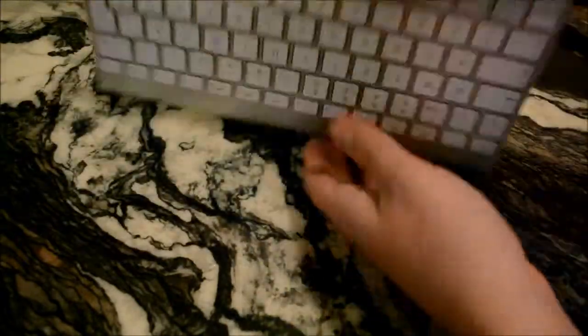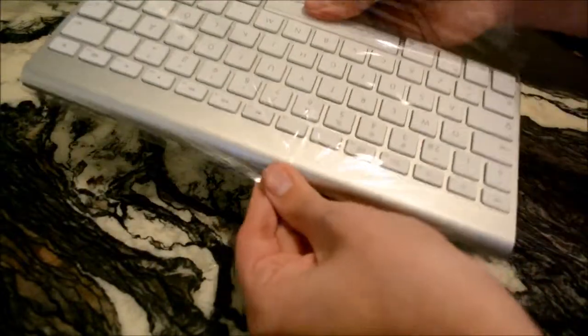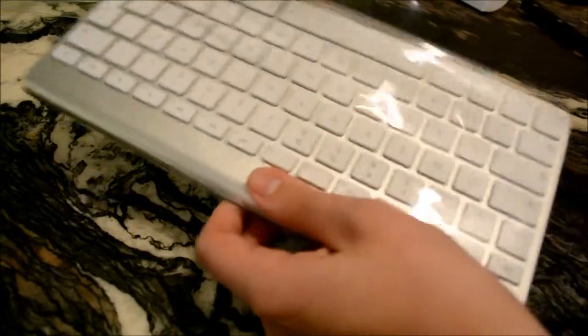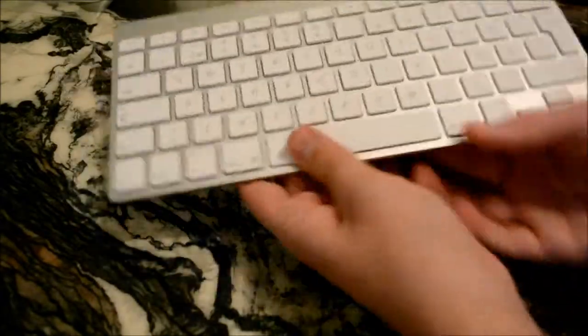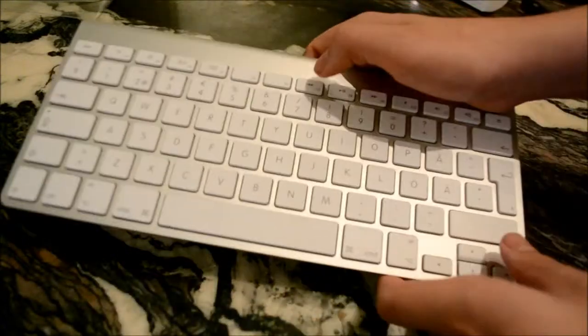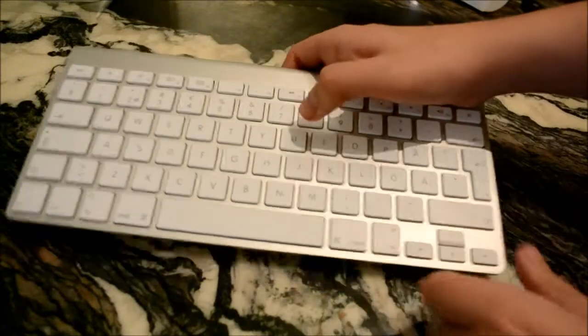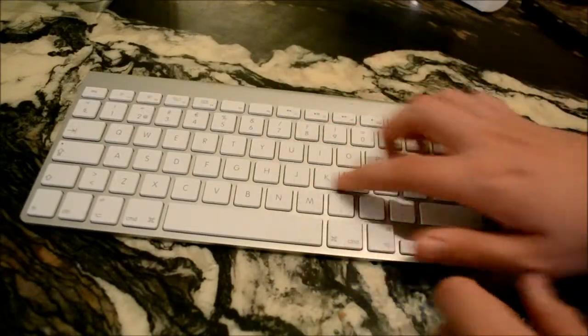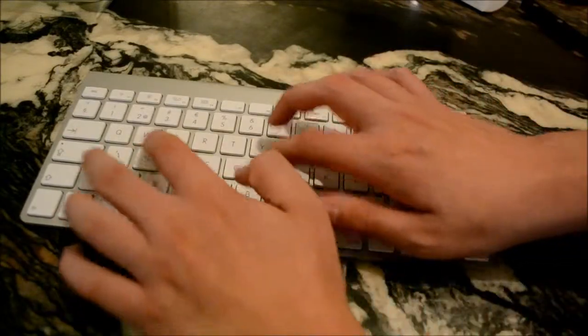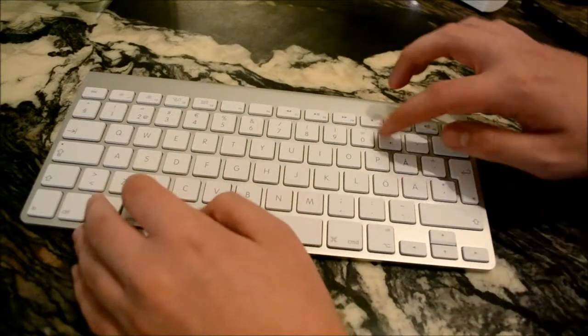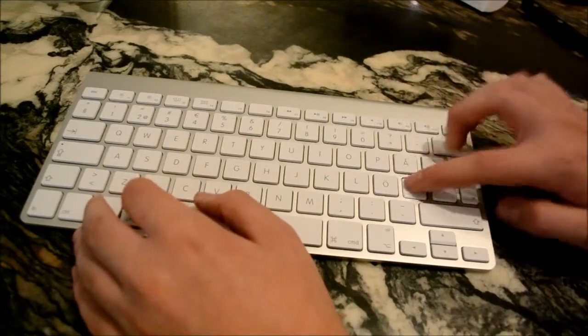They really like to package their products. But holy shit, this is really thin. And wow. I mean, it's so responsive.